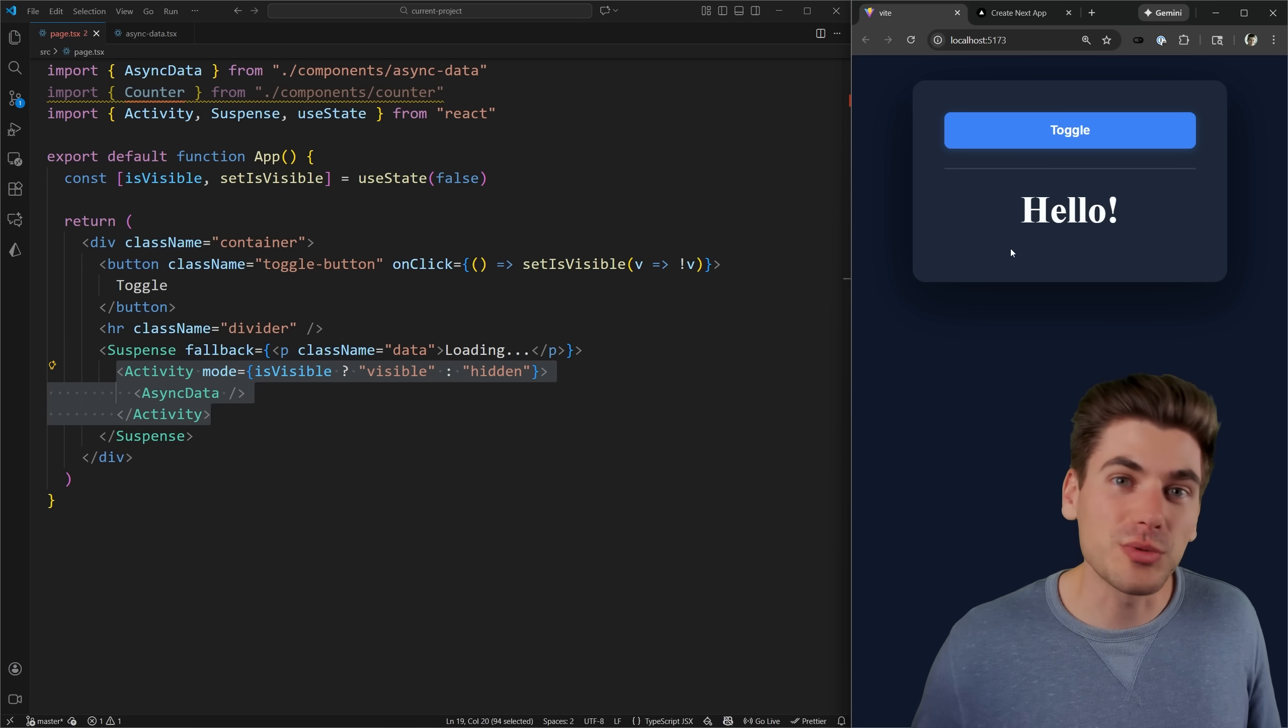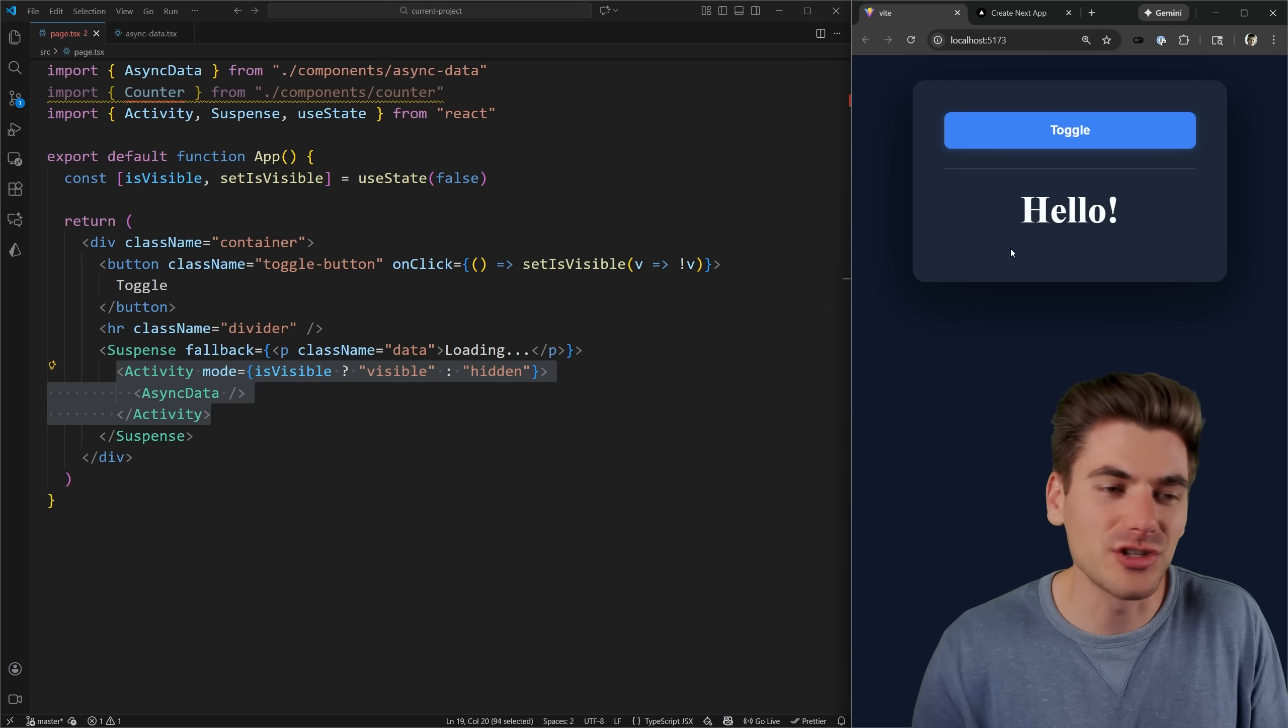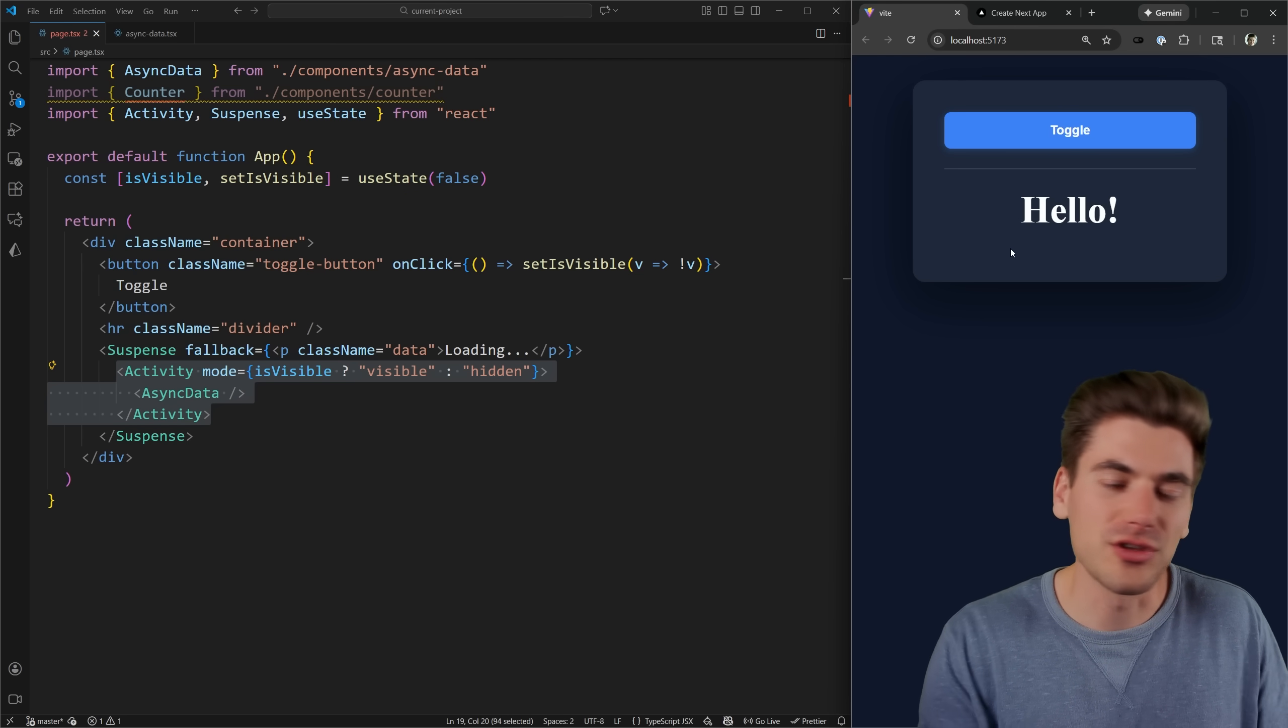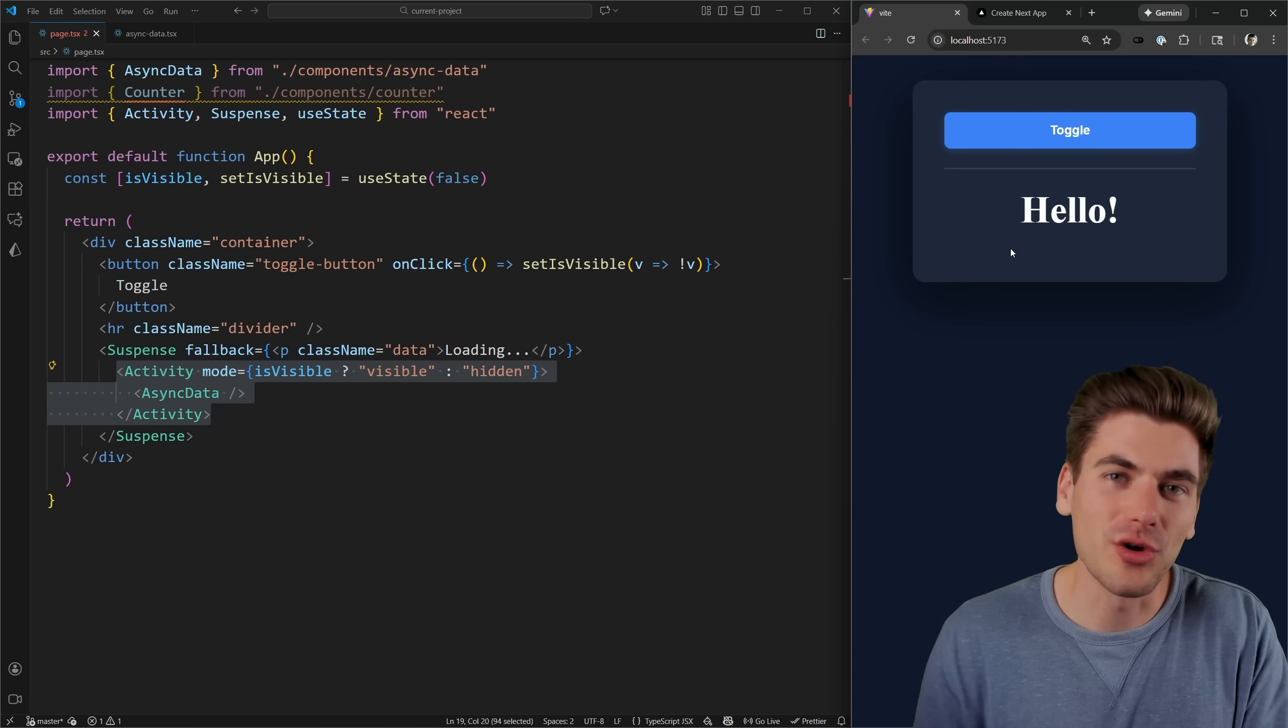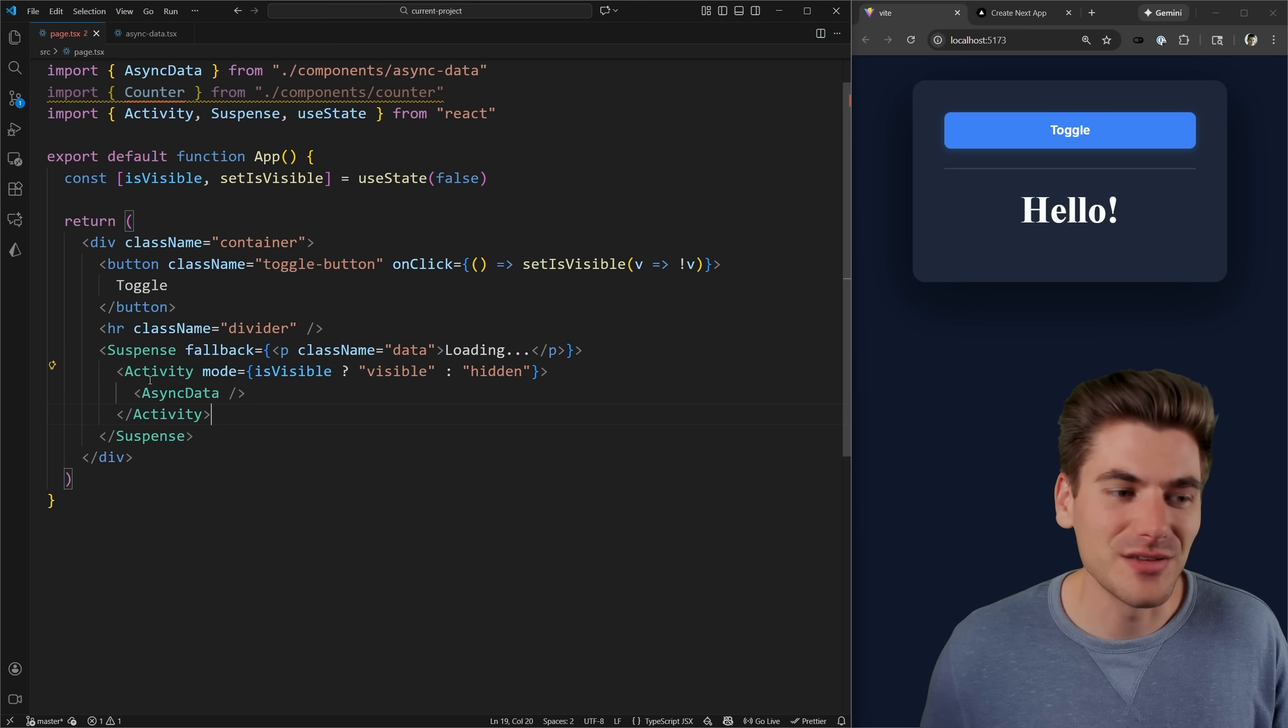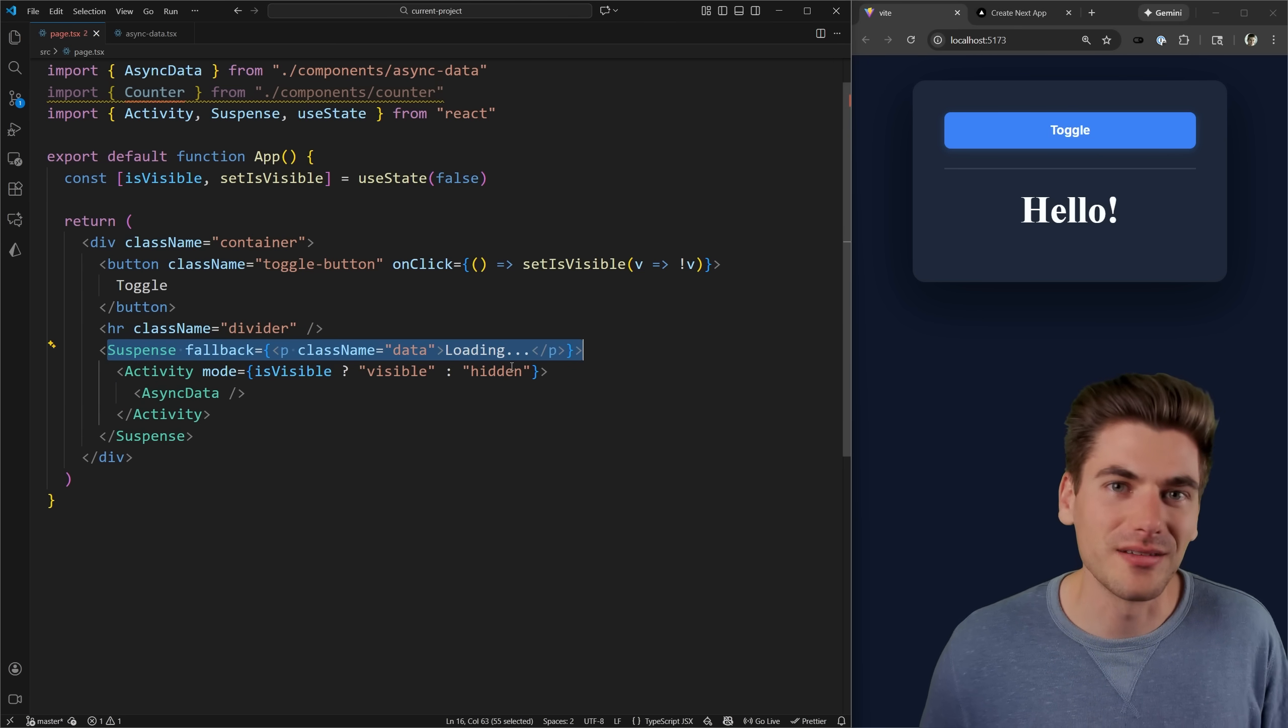This is a huge performance gain, especially if there's something on your page that you know is going to get loaded eventually, but it's waiting for the user to show the actual data. This is a great thing just to preload behind the scenes using these different activity components with suspense enabled data.